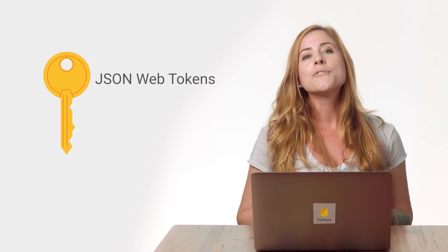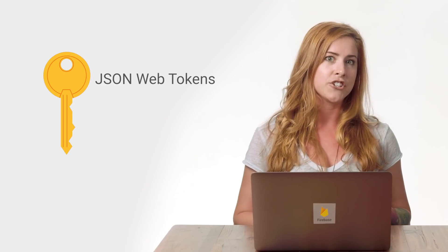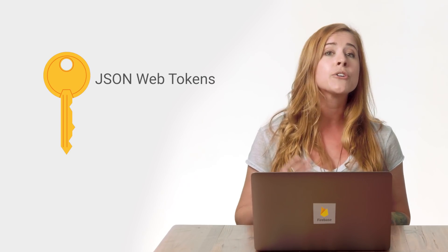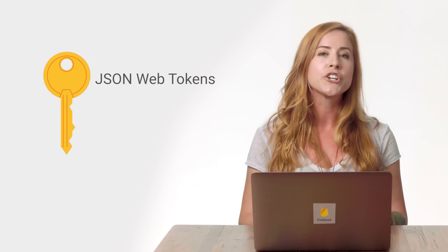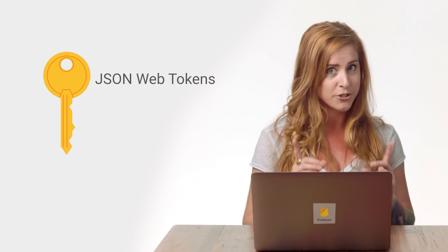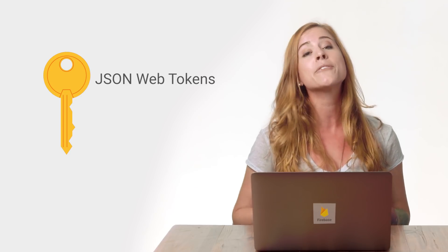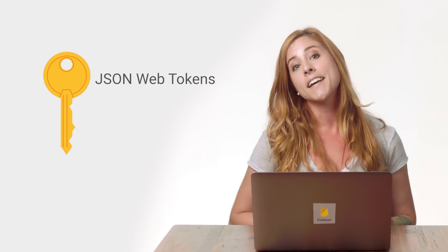Firebase gives you complete control over authentication by allowing you to authenticate users or devices using secure JSON web tokens, pronounced JOT. JOTs enable you to sign in with custom authentication methods beyond those currently supported by default in Firebase.